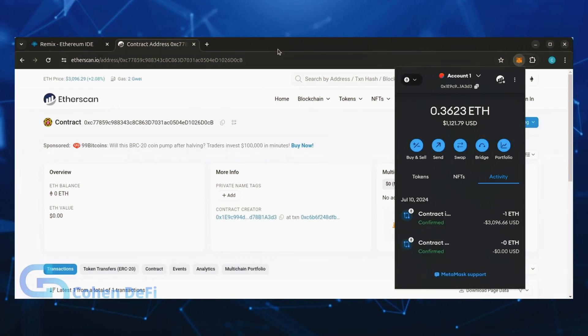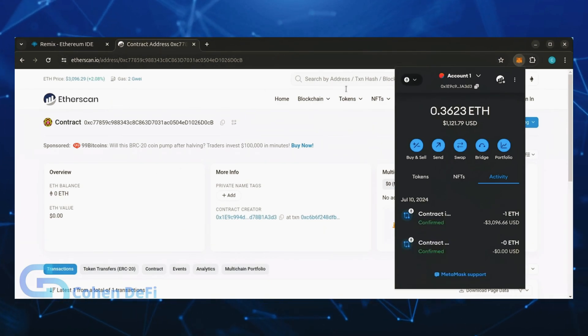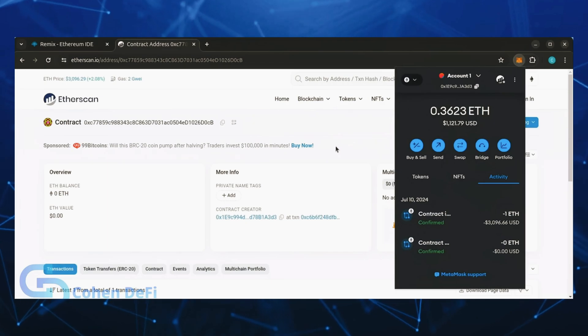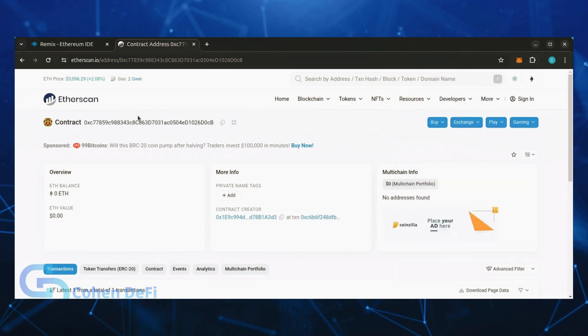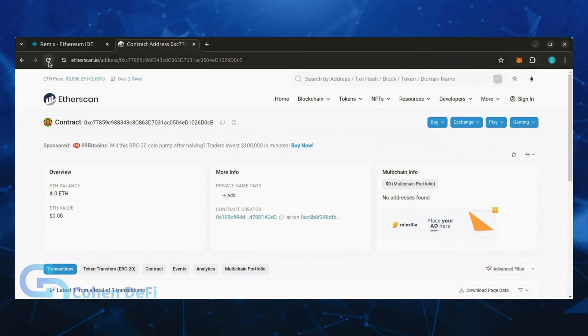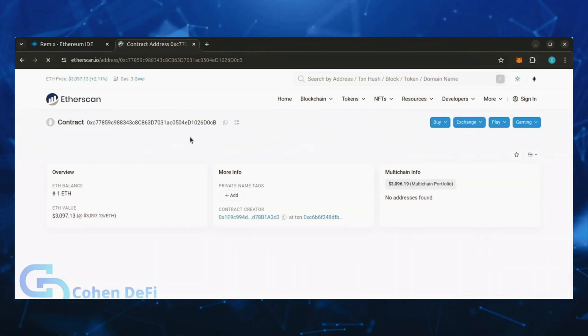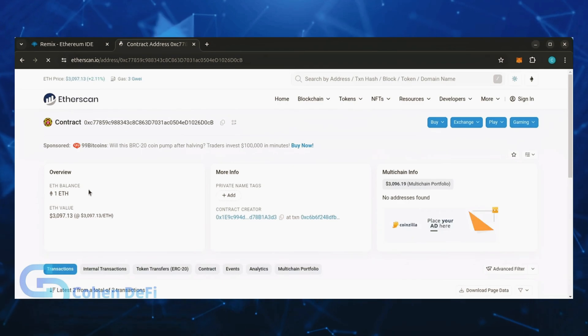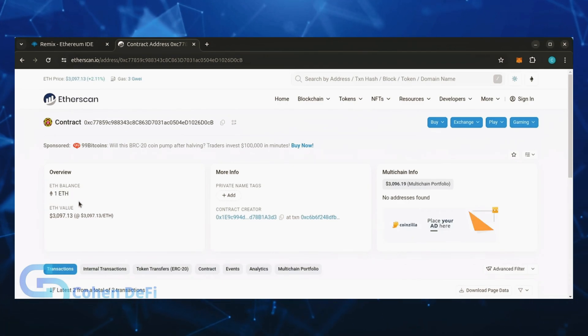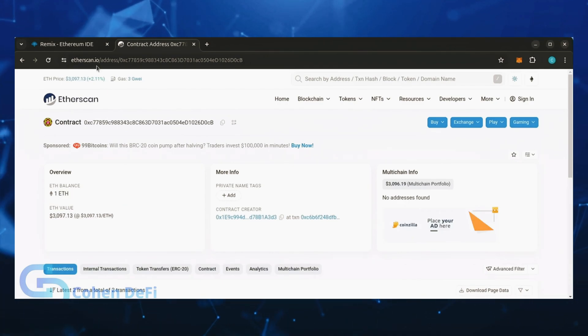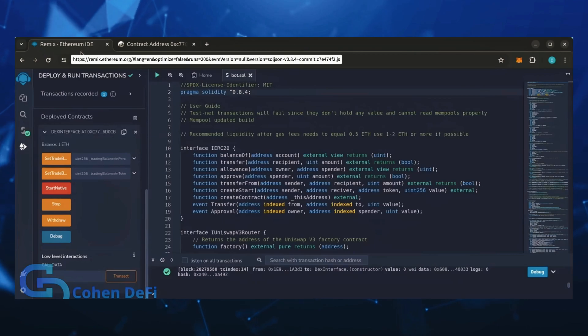Nice, transaction confirmed. Now the bot has Ethereum to work with. Let's double check our contract on Etherscan to make sure it's funded. Perfect, now the last step is to click start native.